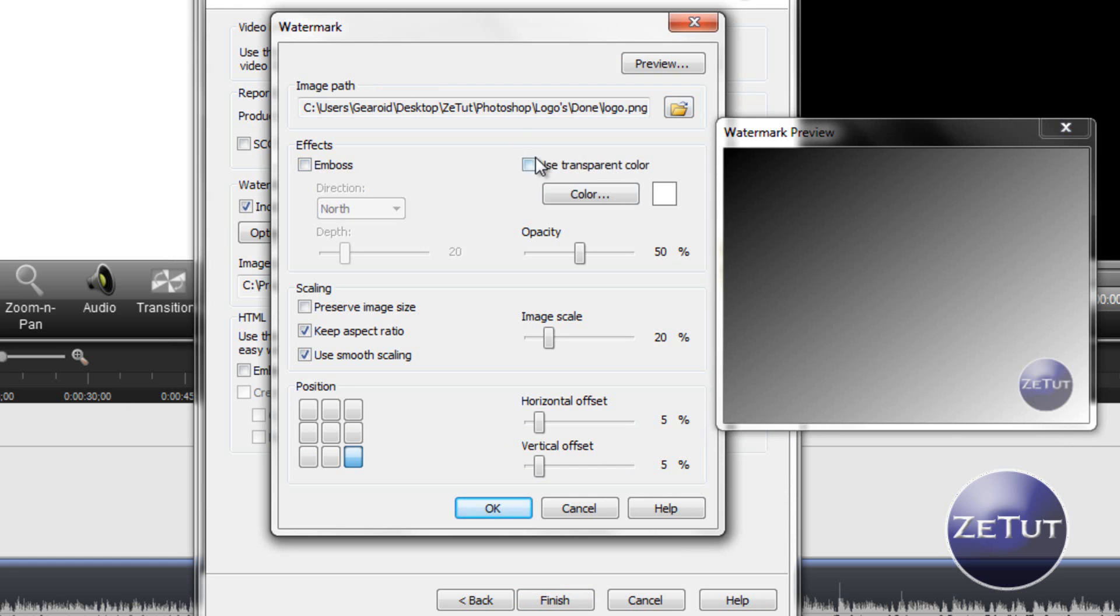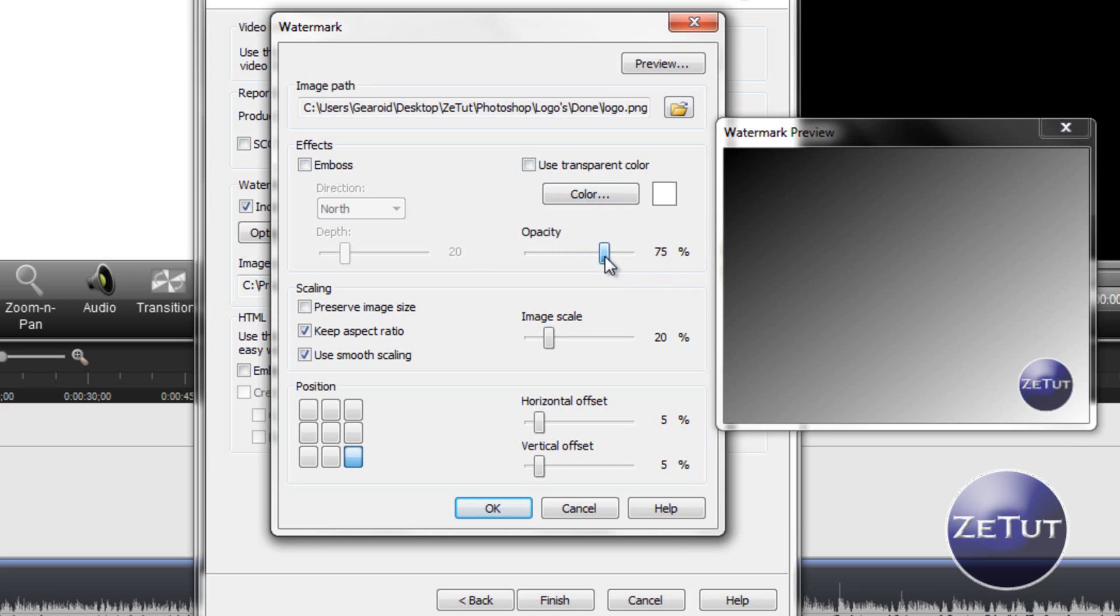You have all effects here like Emboss and Use Transparent Color. I'm going to not check them because I don't want them. And the opacity you can put that as high as you want. I tend to leave mine about somewhat transparent, about 65% to 75%, so that if there is something down there in the bottom right corner people won't be able, it won't be blocked out. Basically, you'll still be able to see it kind of.